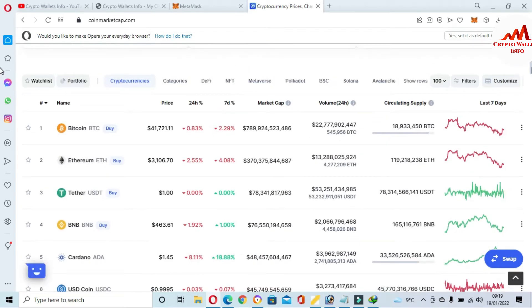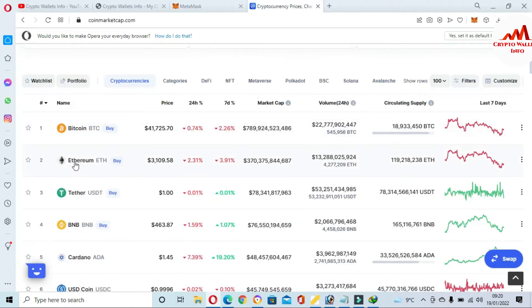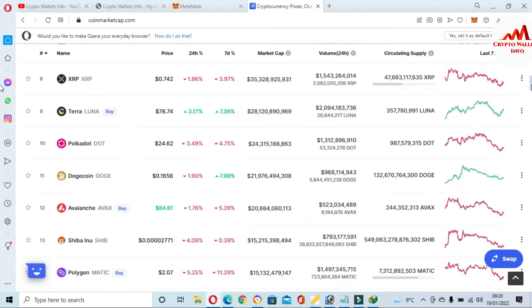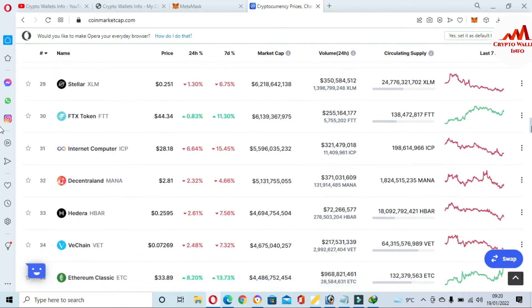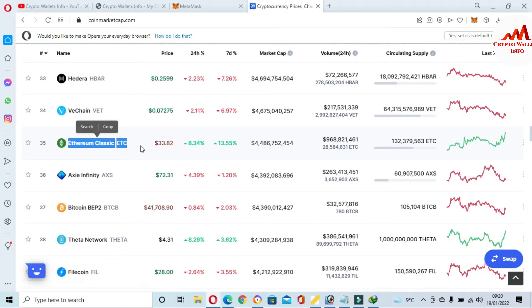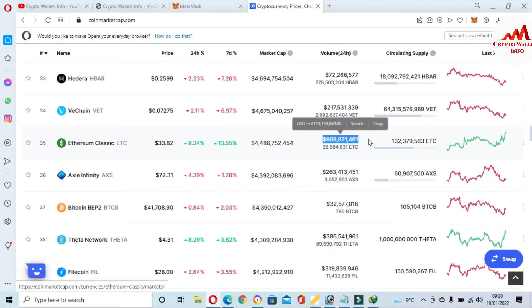CoinMarketCap is now open. Bitcoin's price is around $42,000. I can see Ethereum is ranked number two. I need to find Ethereum Classic in the top 100 list. You can see Ethereum Classic is ranked number 35, currently priced at $33, up 8% in the last 24 hours and up 13% over seven days, with its total market cap, volume, and circulating supply also shown.